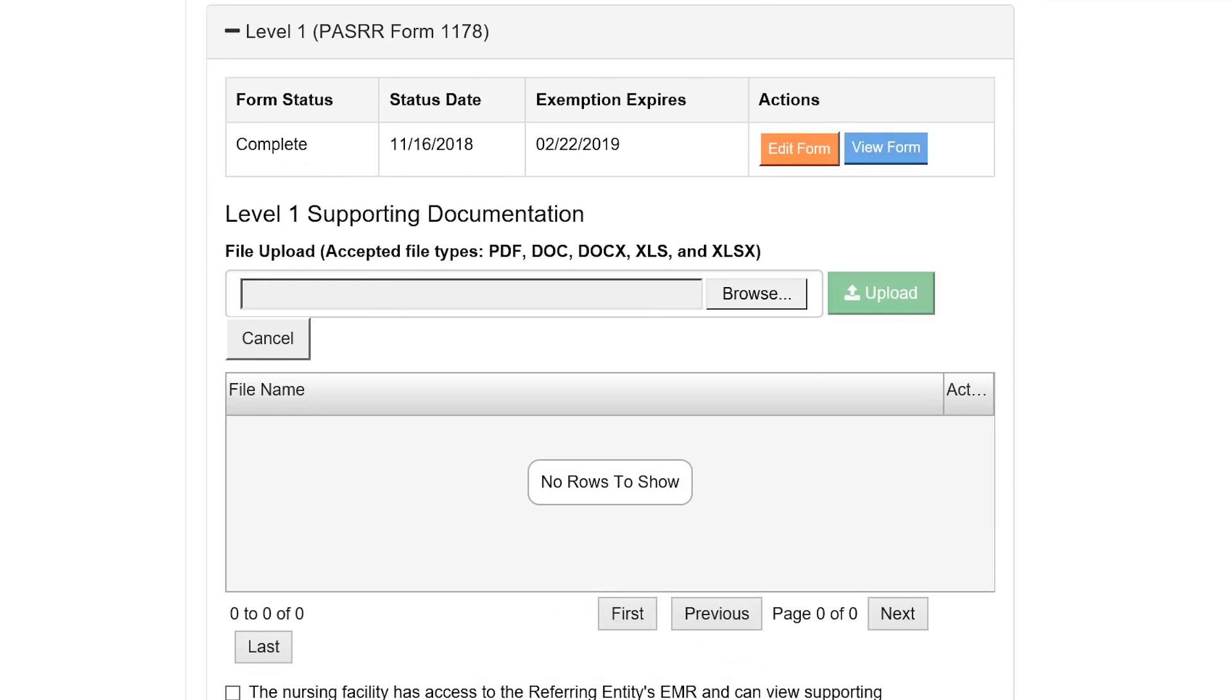The last step in completing the Level 1 is to provide supporting documentation. Use the Upload feature to provide medical records such as a history and physical, a medication list, or a psychiatric evaluation.